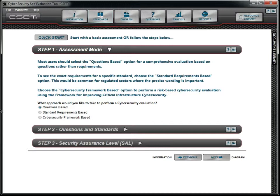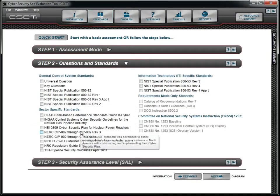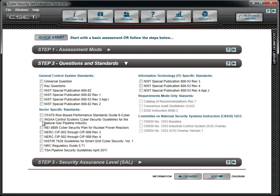The available standards will change depending on the mode selected. We will first select the questions-based mode and then open Step 2, the Questions and Standards.